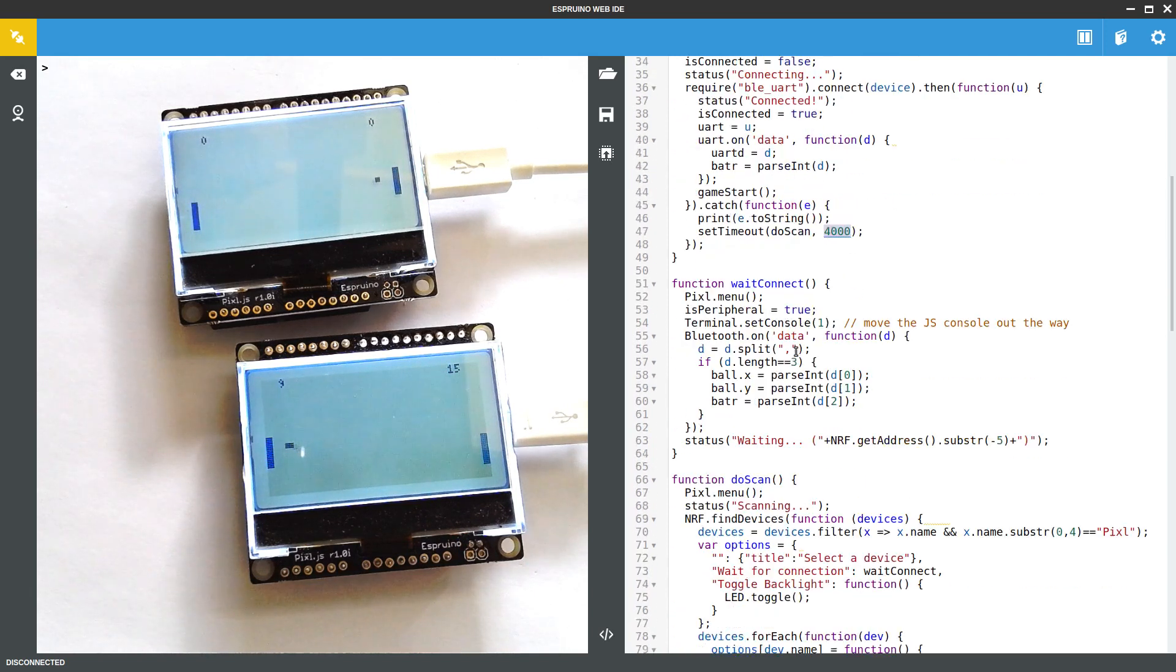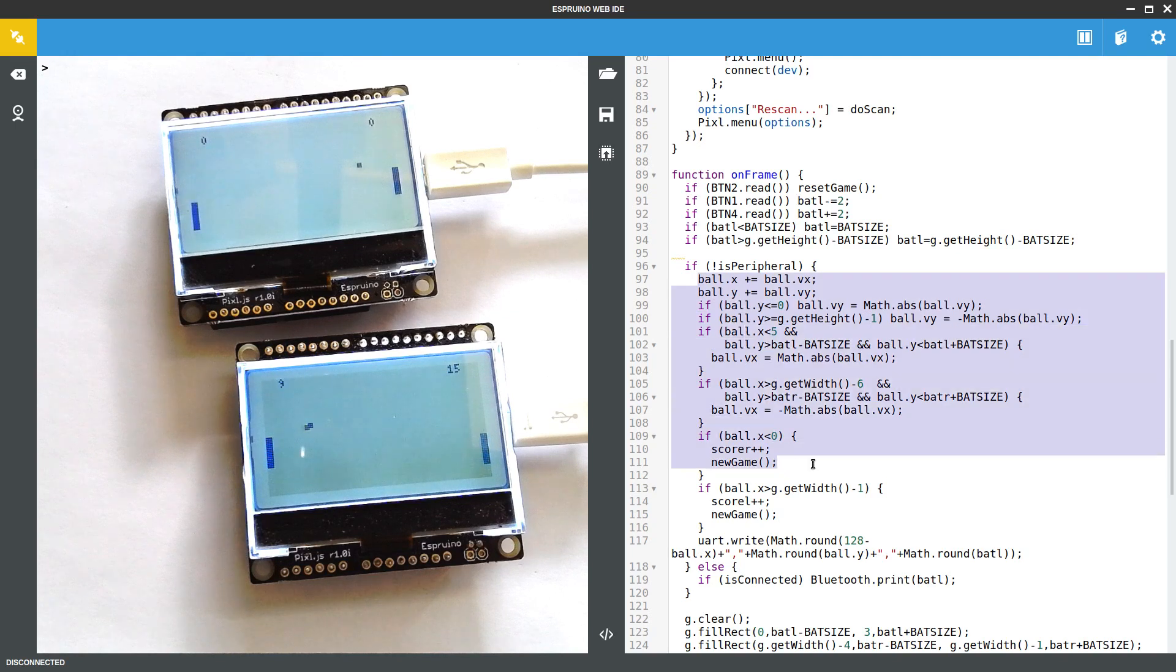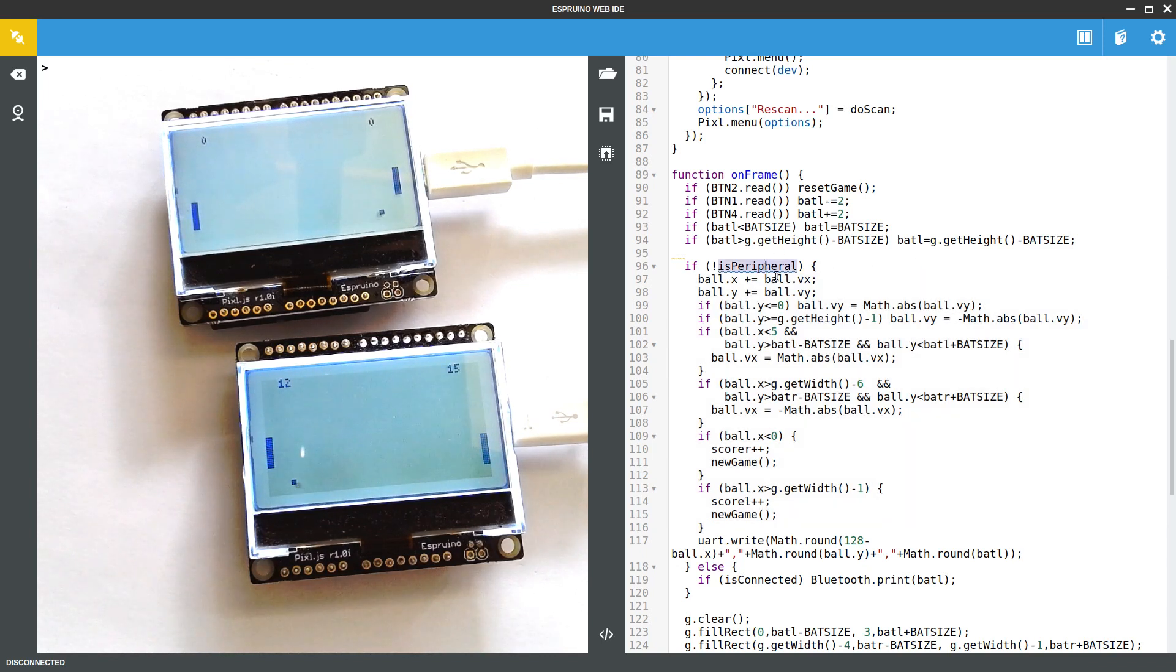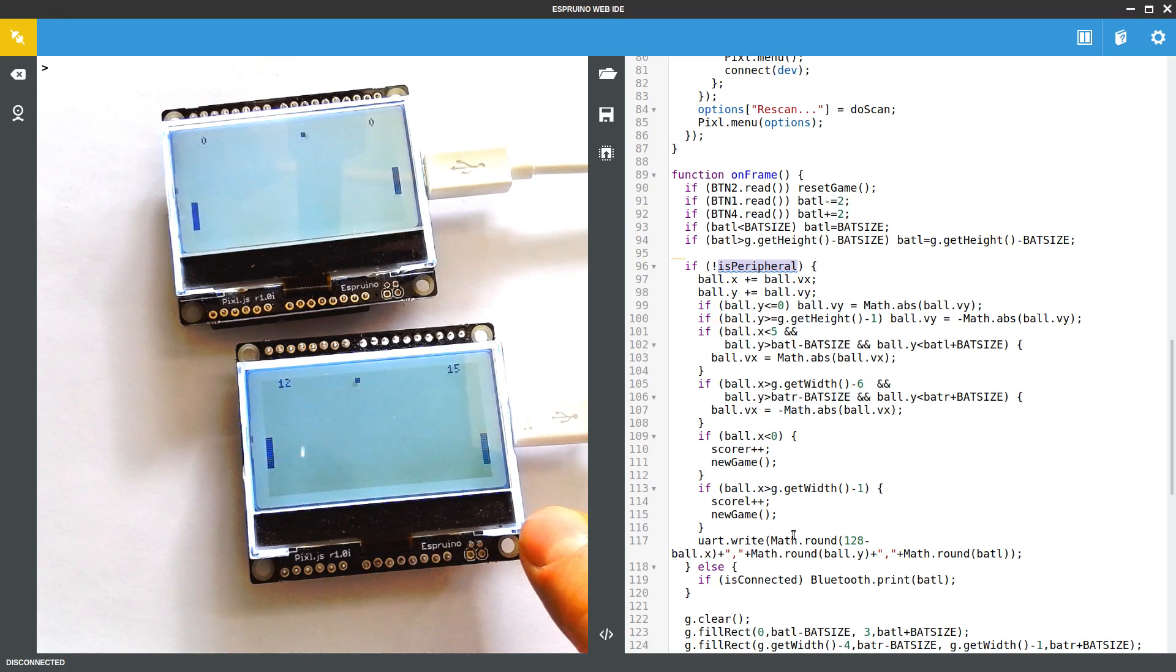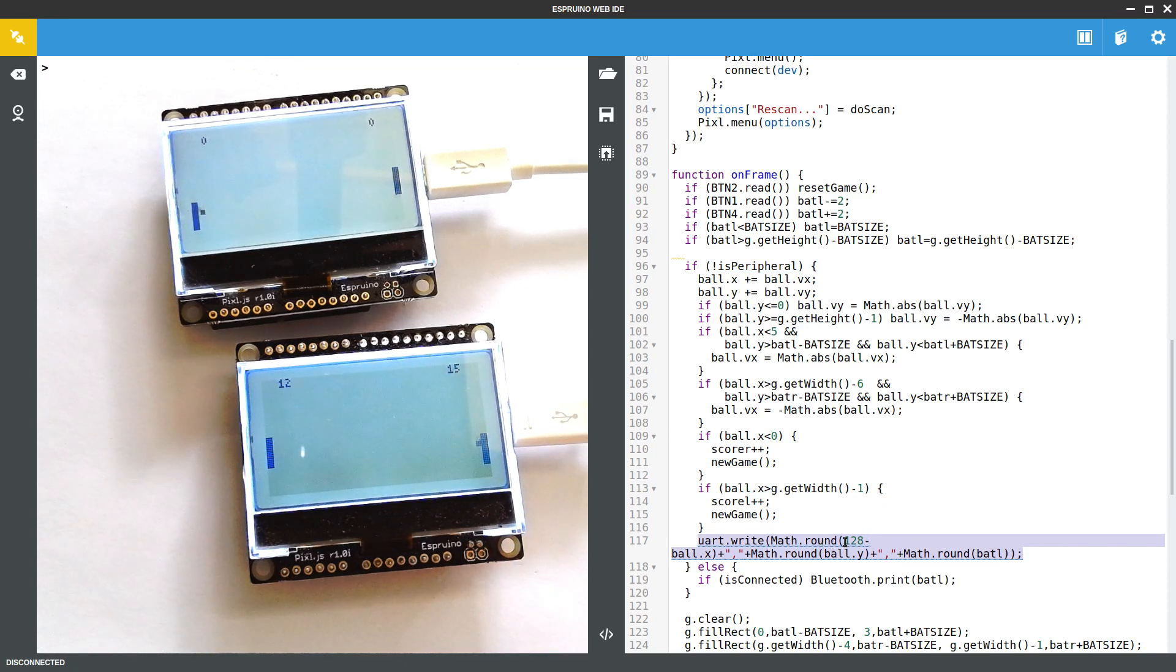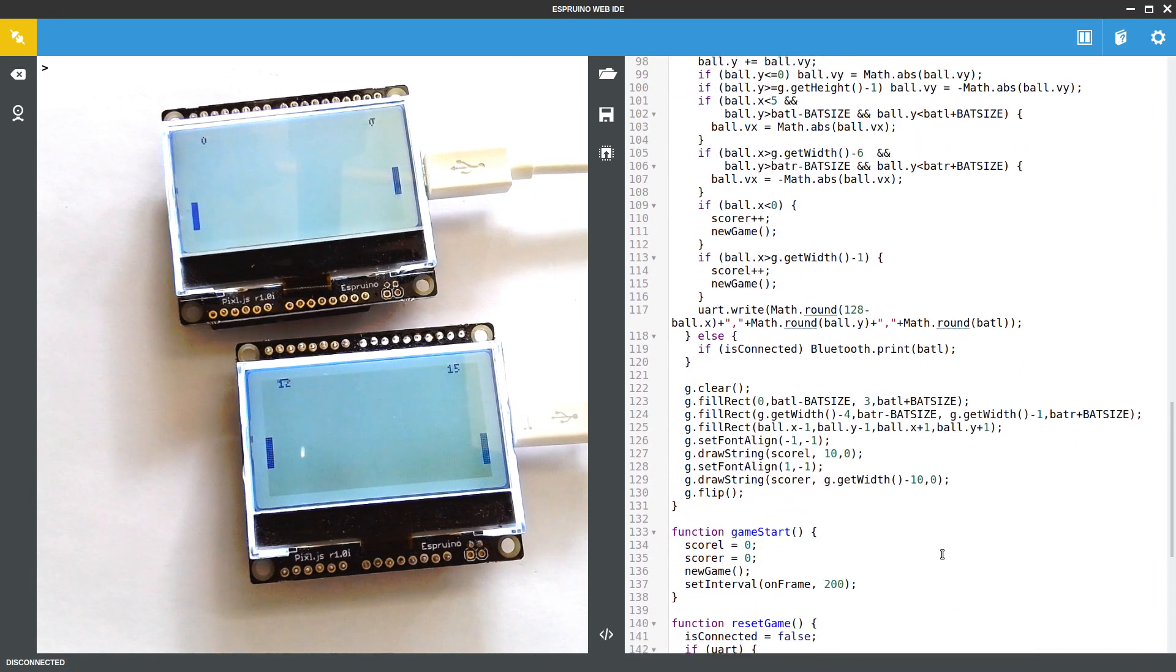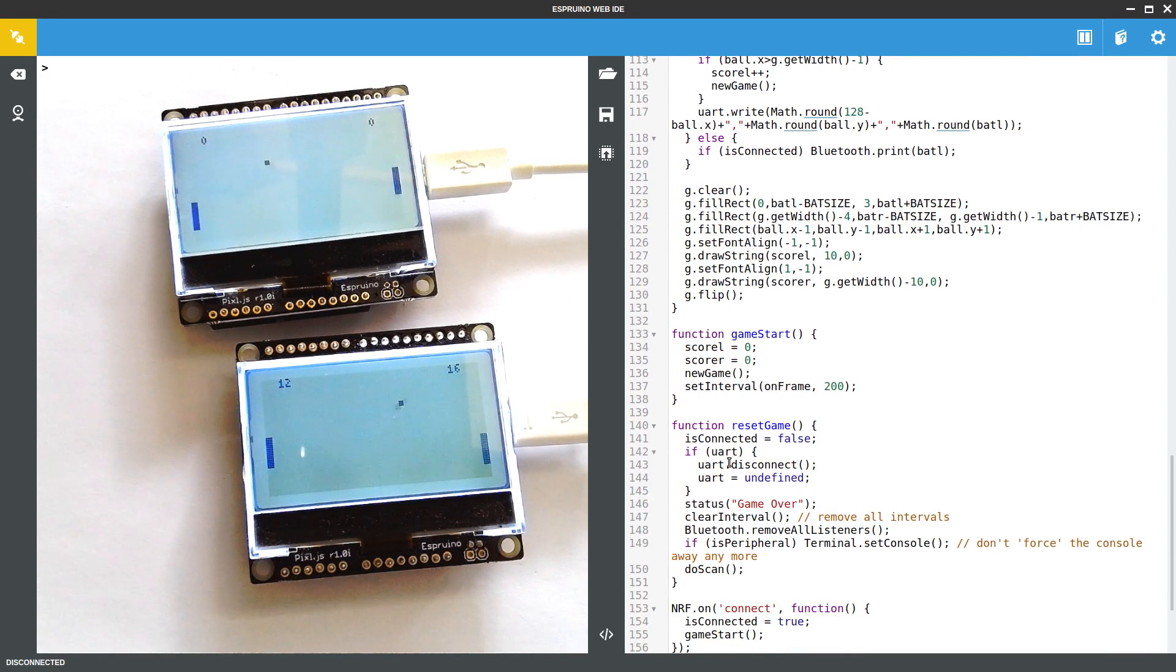So in the game itself we have the same logic that we actually had in the original Pong game, but we only do this if we are kind of the host of the game. So we've got all the information about the bat that's on the other Pixel board and we work out how things are going and then we just write this information down the Bluetooth UART. These values could be floating point so in order to keep everything nice and short and keep the message as small as possible we're just rounding them into integers. And yeah that's basically it. There's nothing really to it apart from that.